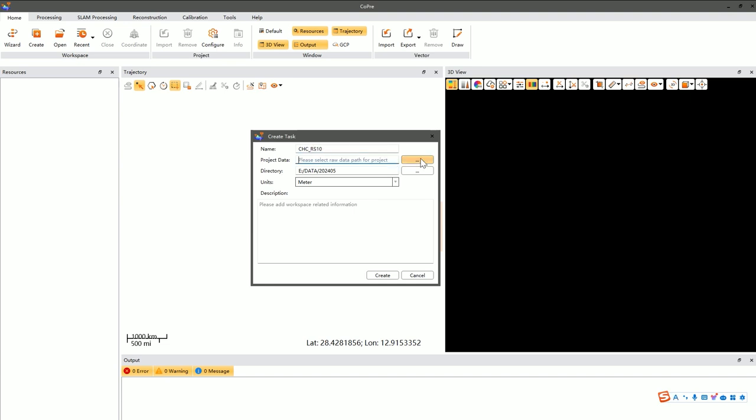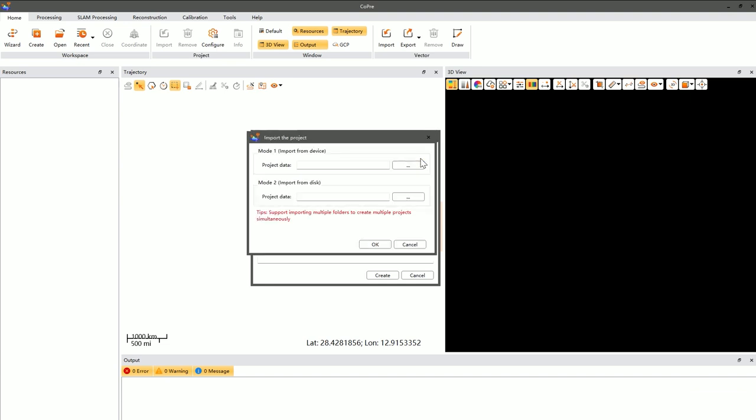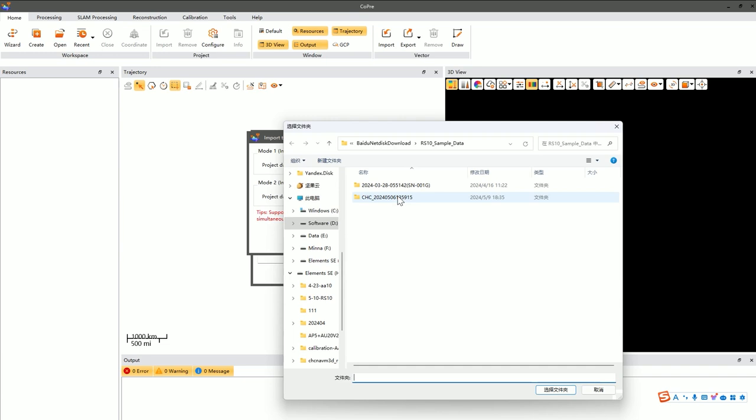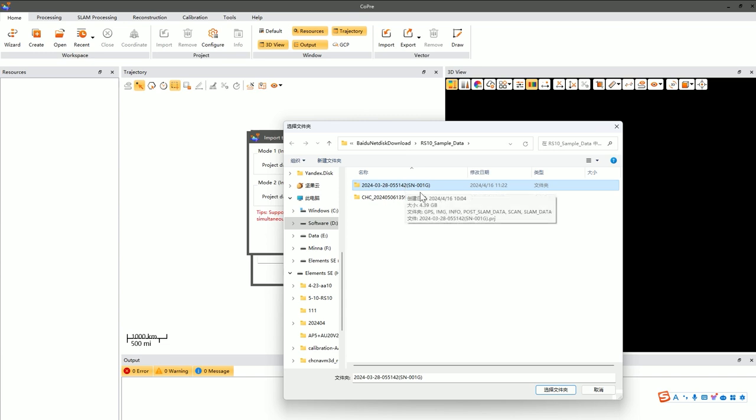Then, select the path where your data is stored, typically copied from the device to your computer. You need to choose the corresponding data folder on your computer. Be careful to select the folder usually named by default, containing the time and SN number, and avoid mistakenly selecting other folders like GPS.